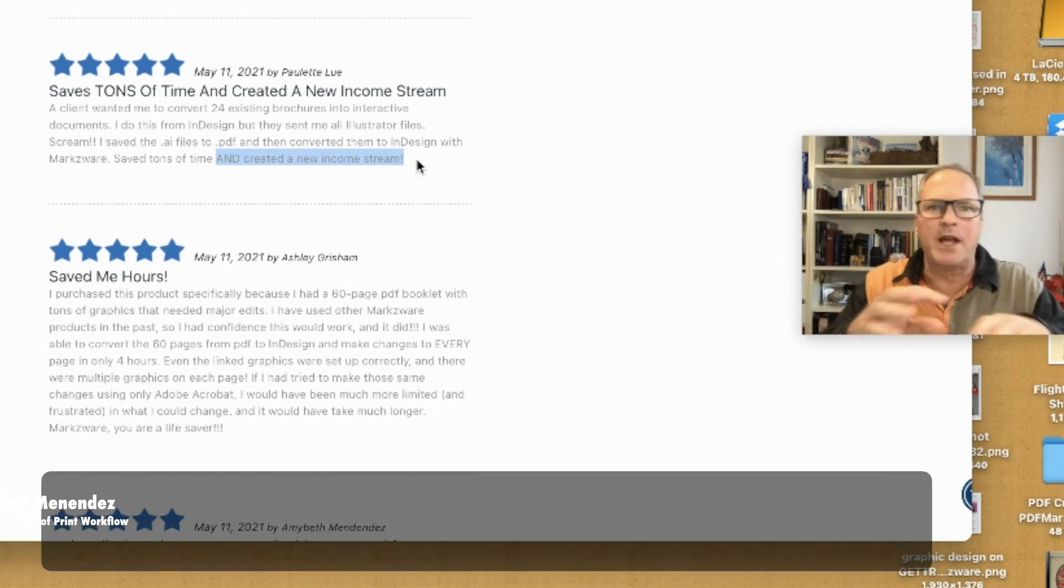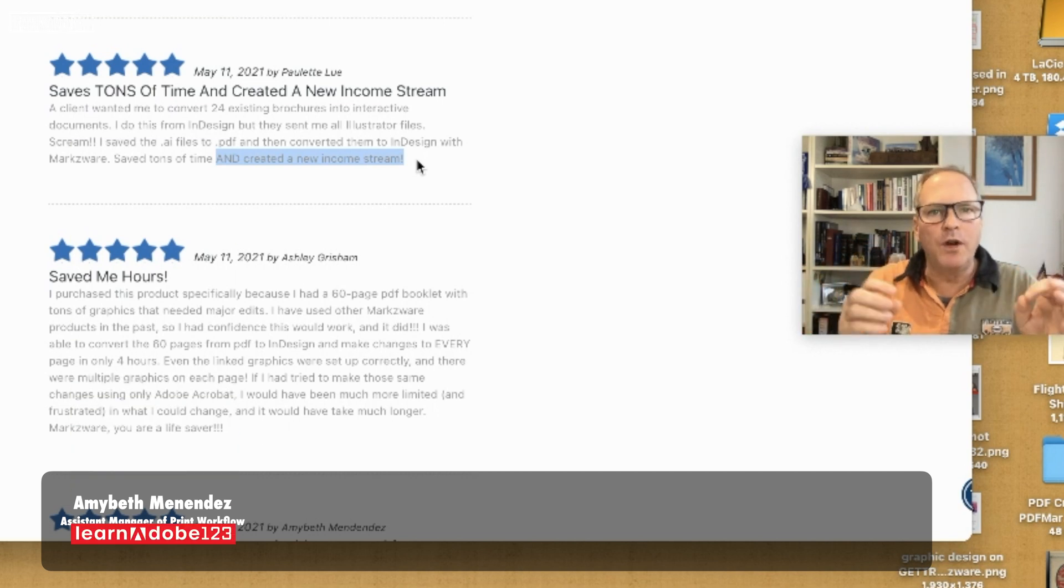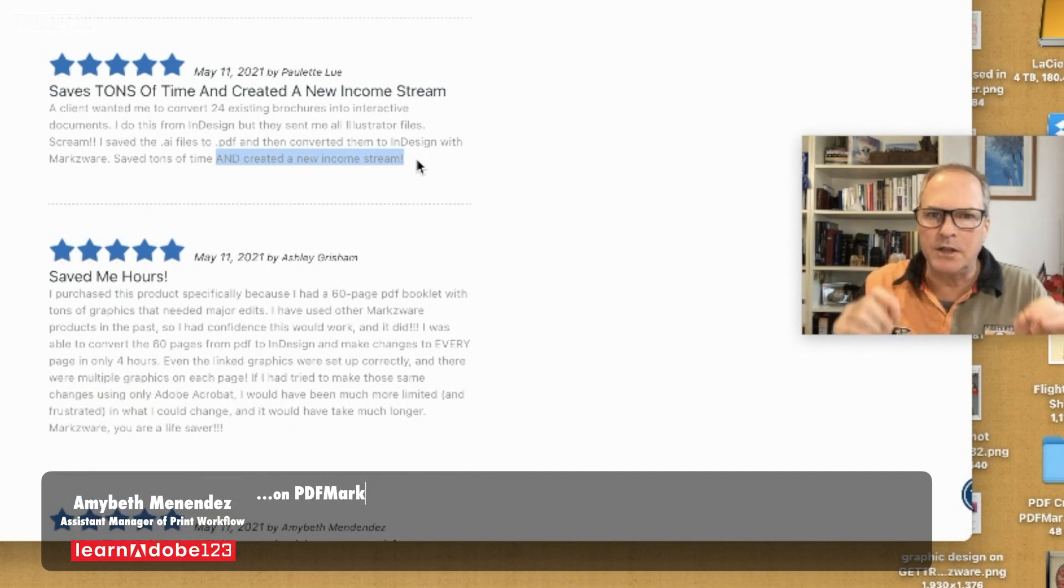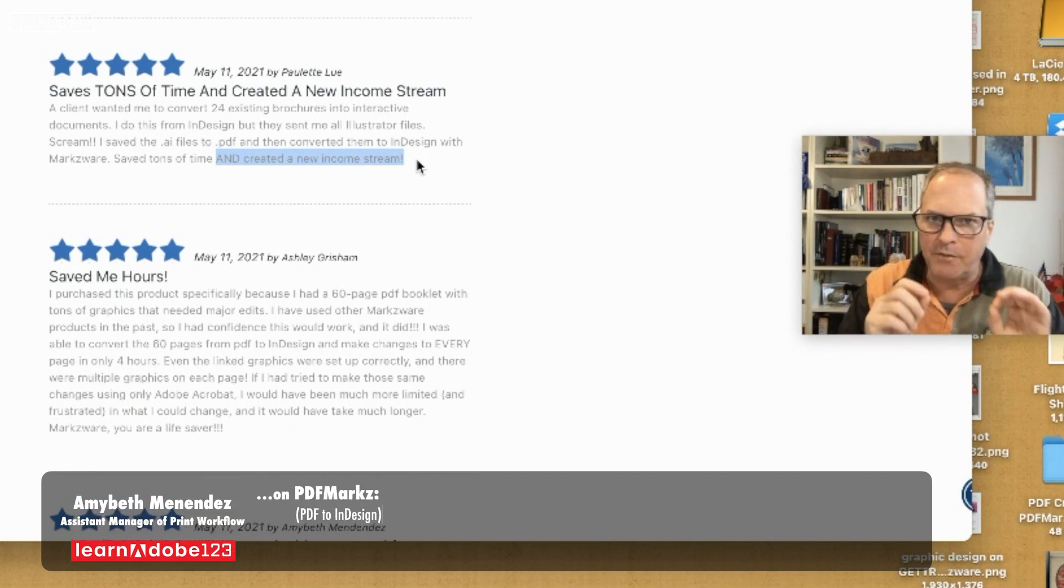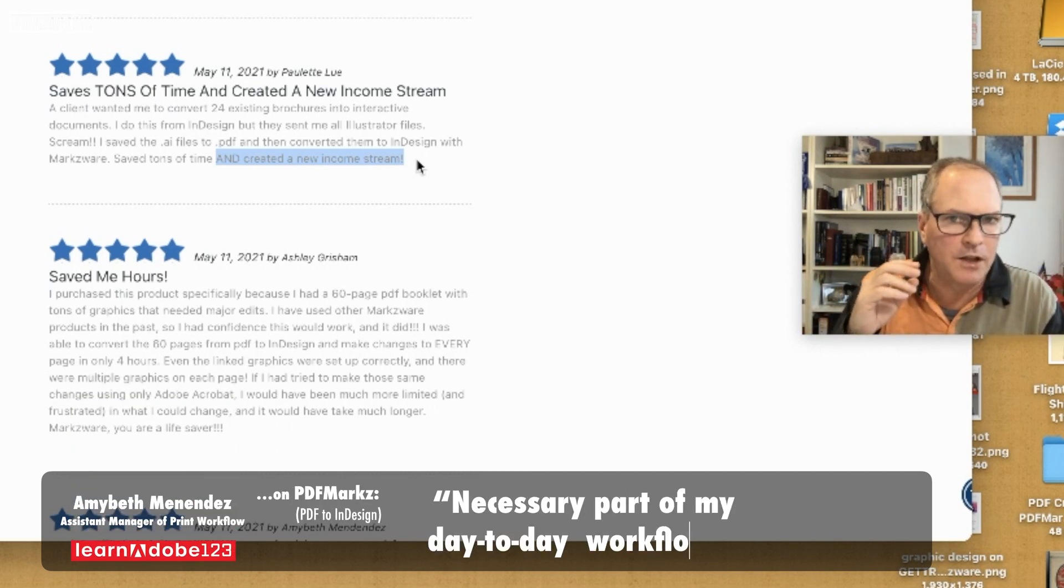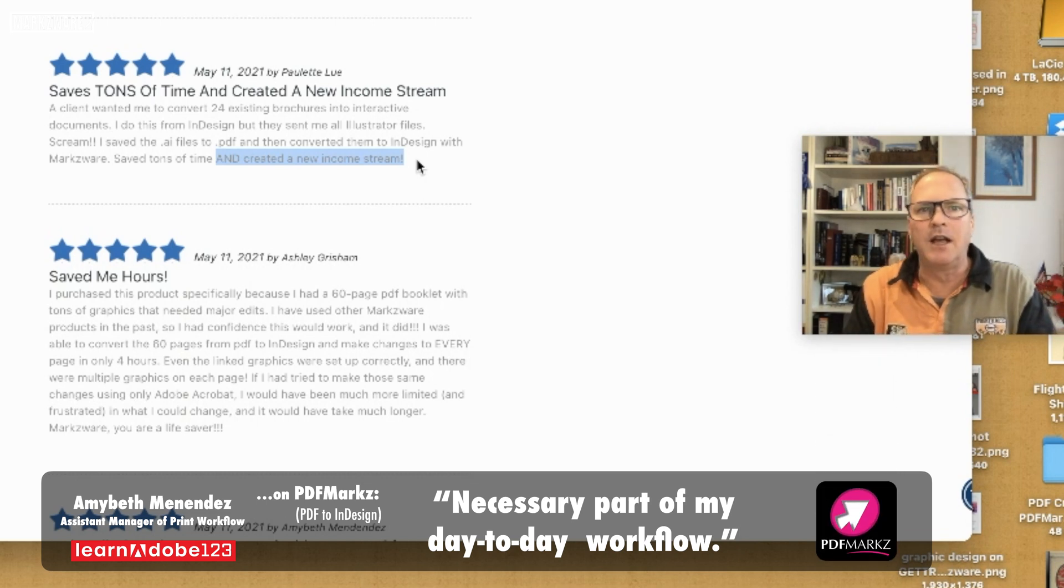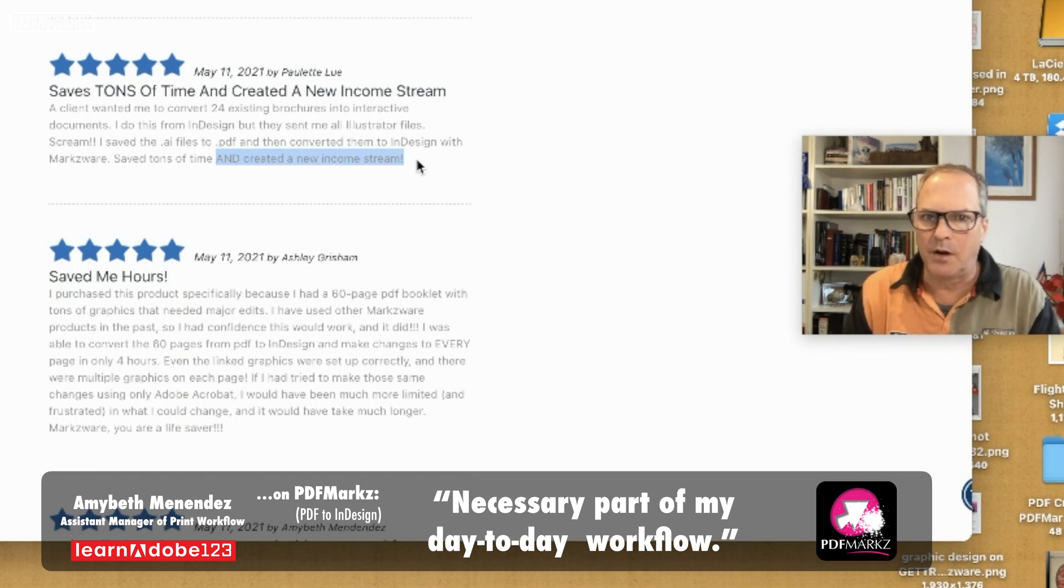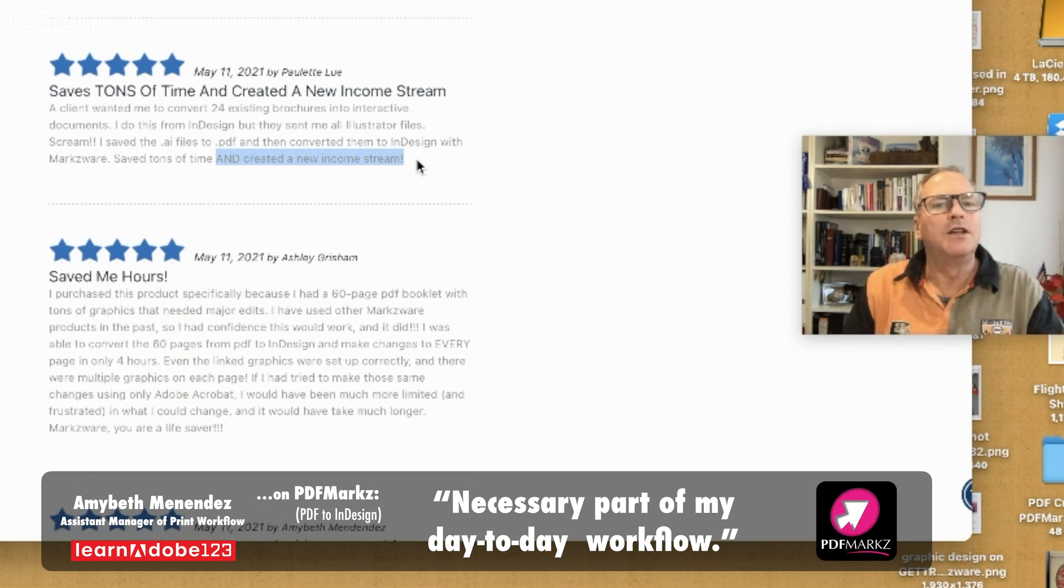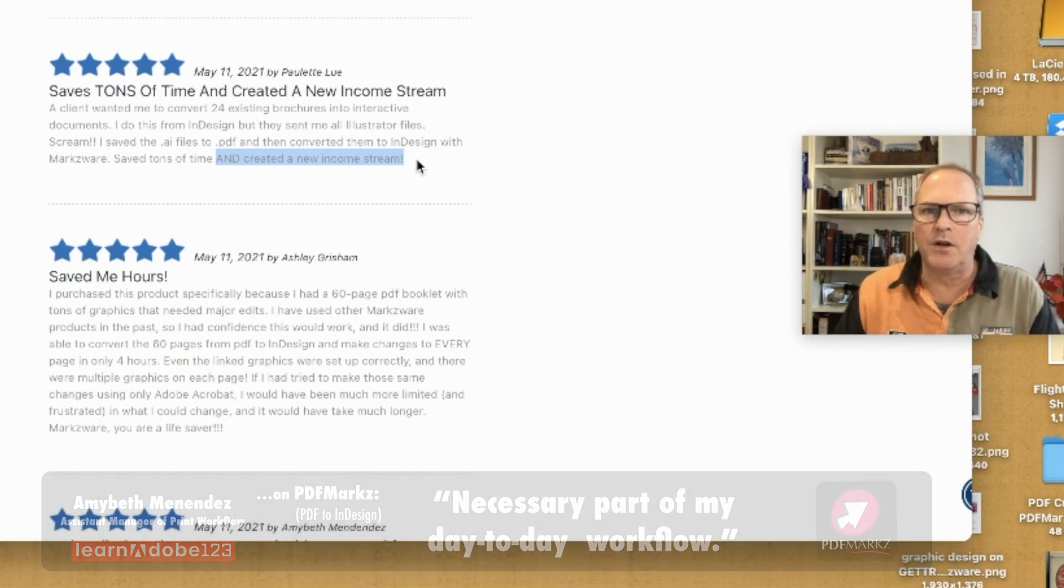big brother of PDFMarkz adding in the file information, you're going to be able to do things that other graphic designers just can't do, or at least not as quickly and efficiently as with a click or two with OmniMarkz. So check out OmniMarkz or PDFMarkz today.